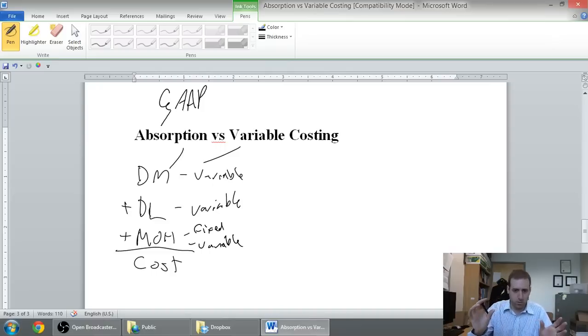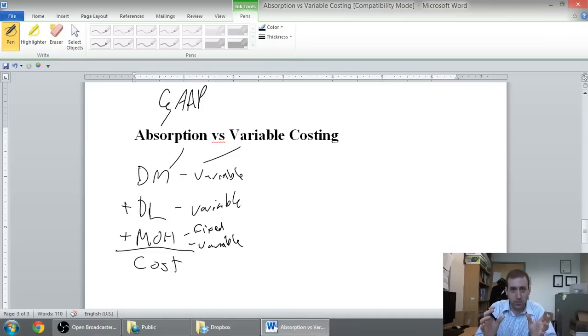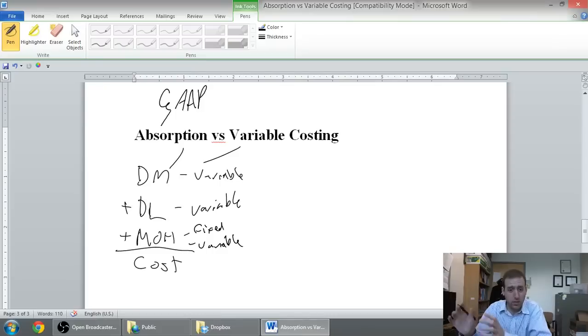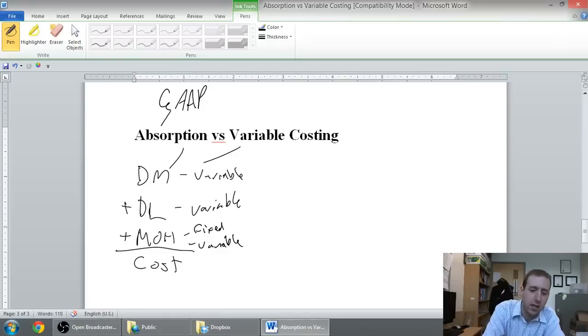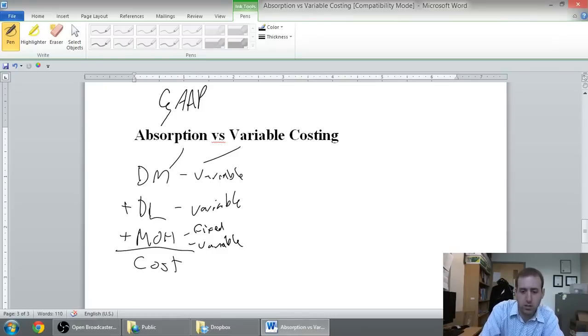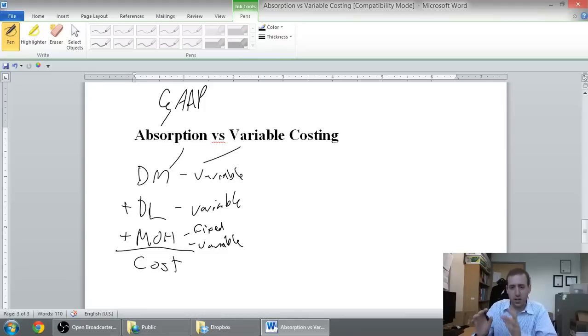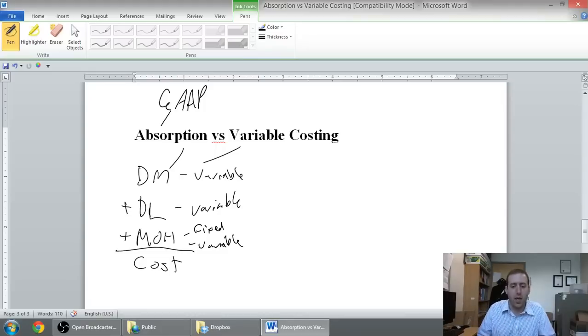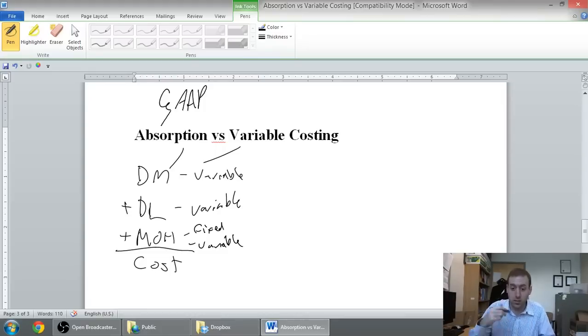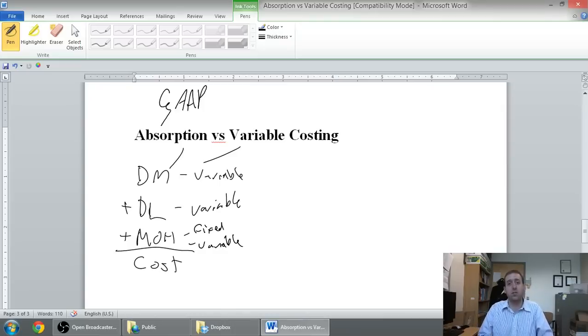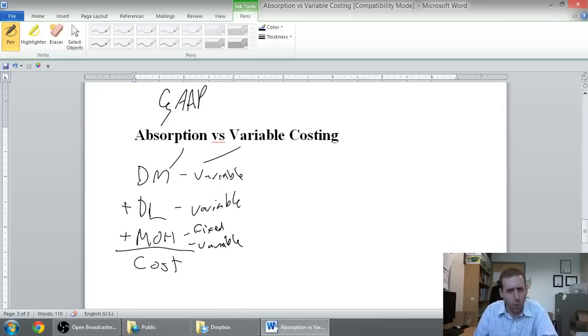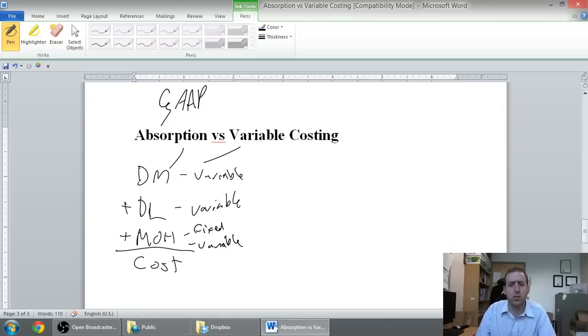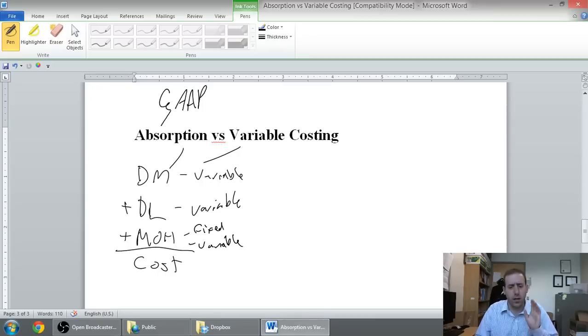So, in this series of videos, we're going to learn how these two methods are different, how they'll produce different profits because, again, they'll produce different cost of goods sold and there'll be different amounts sitting in ending inventory and they just create differences. And, so, we'll learn how to deal with those differences, we'll learn how to compute them and, hopefully, you leave this better understanding the concept.